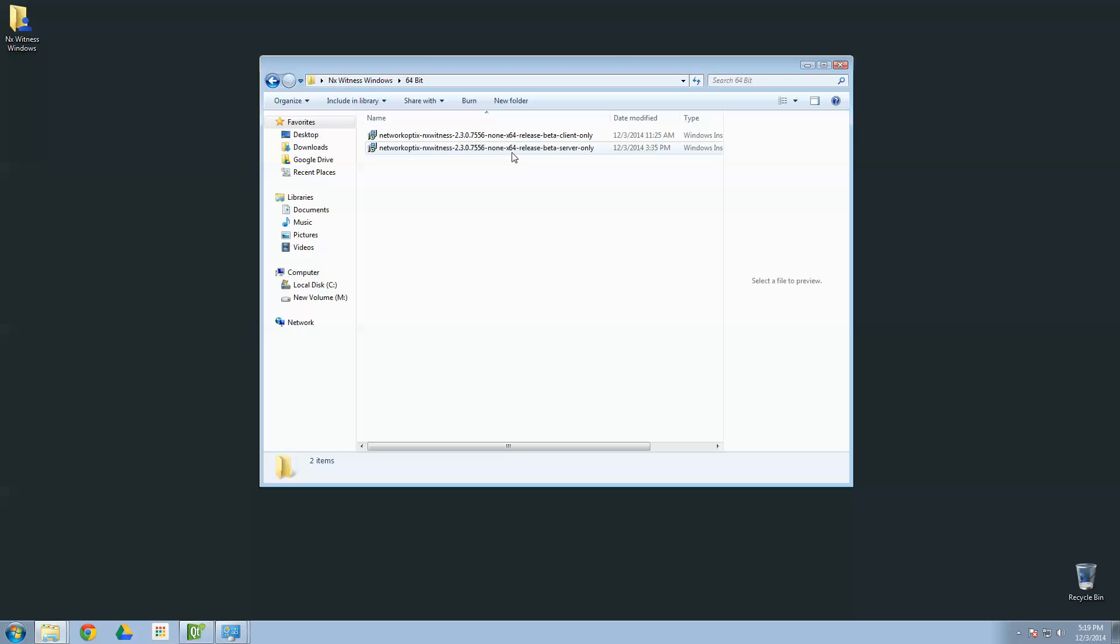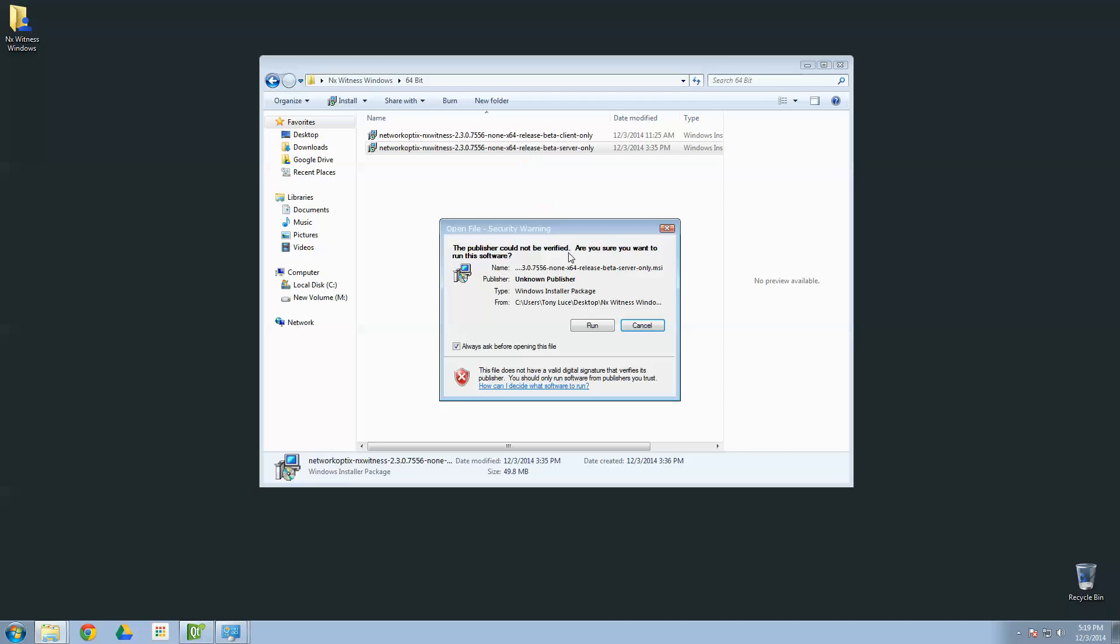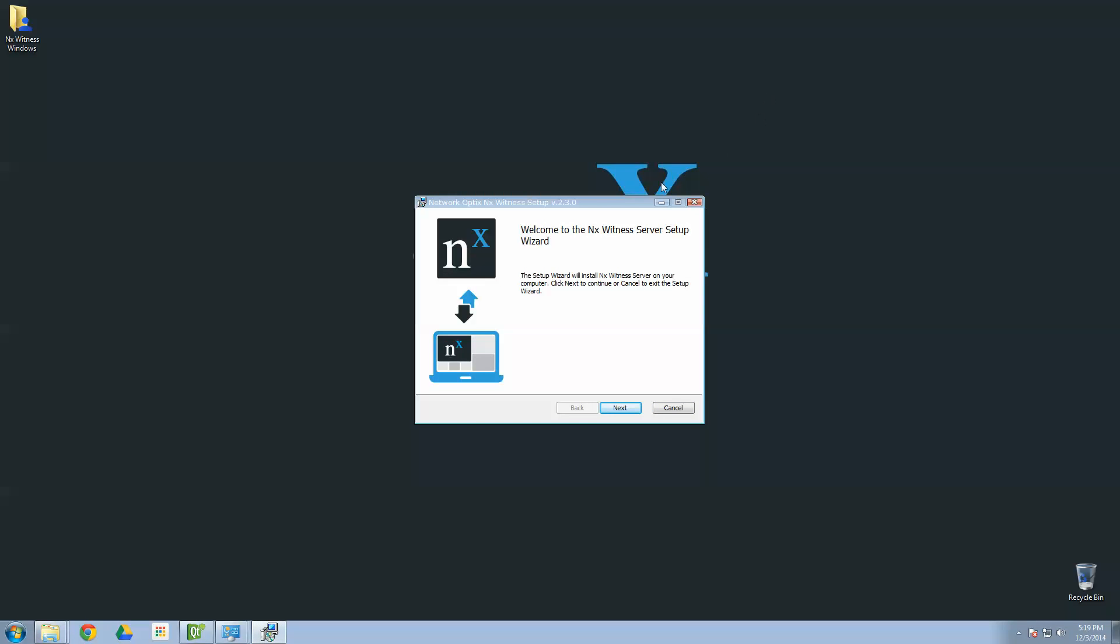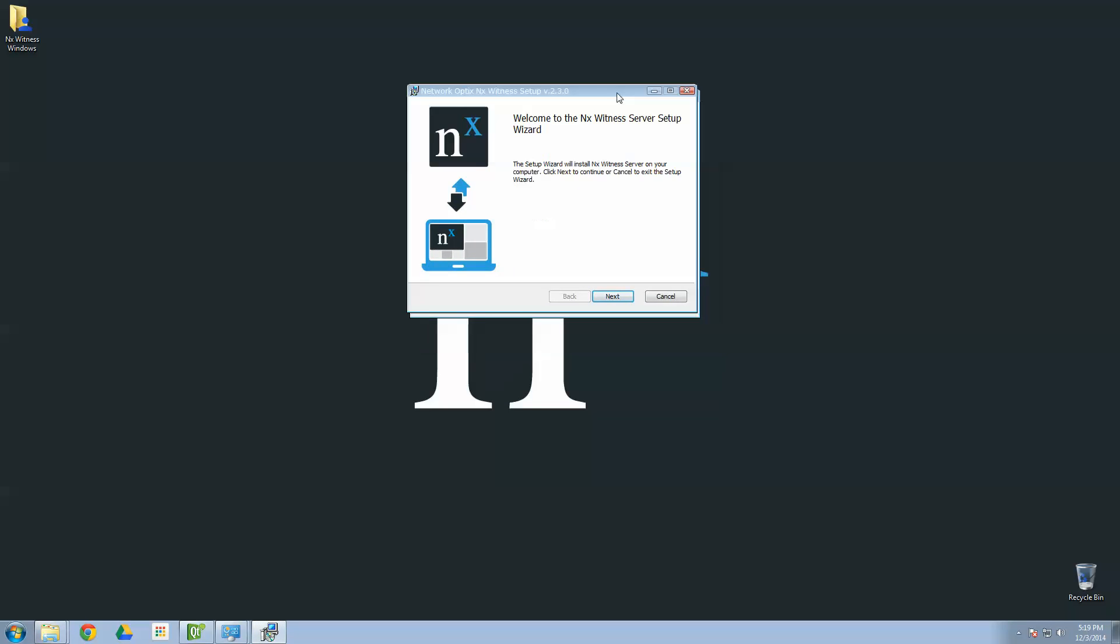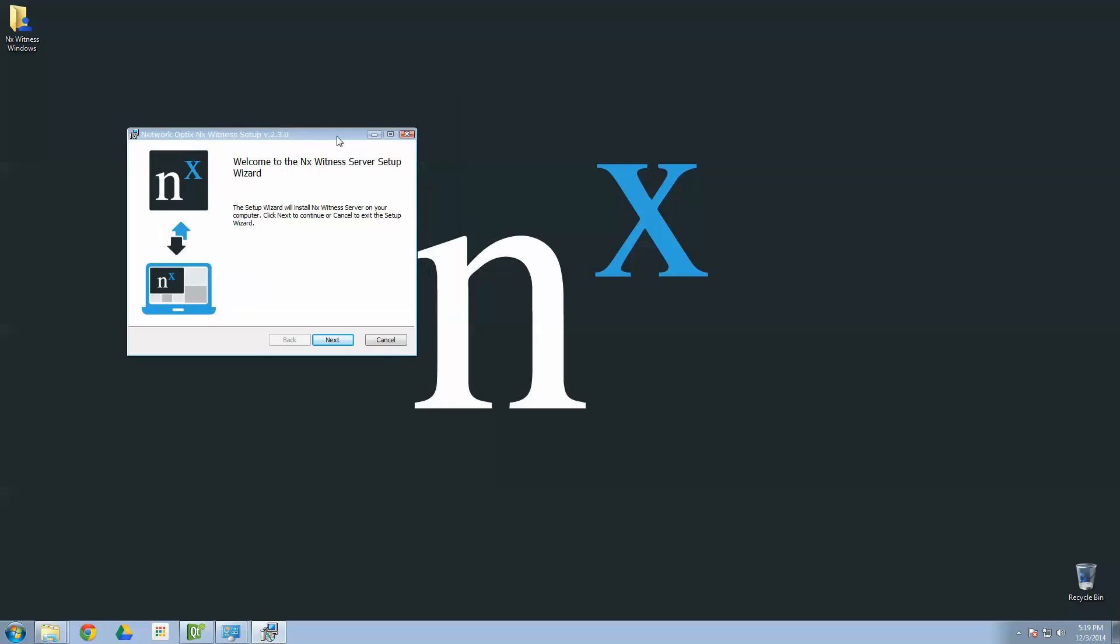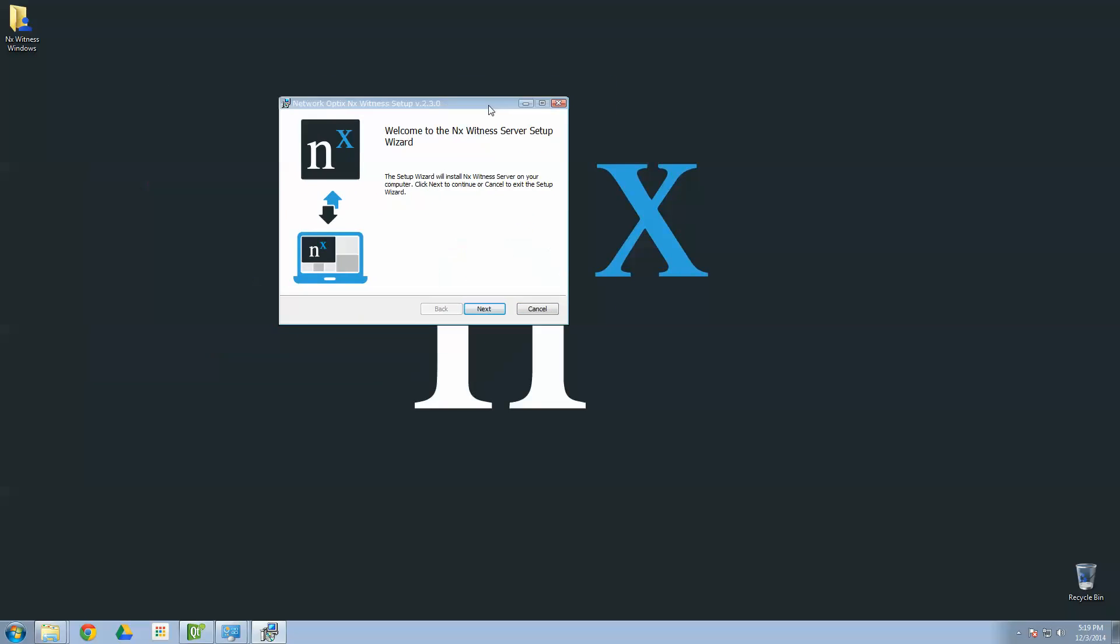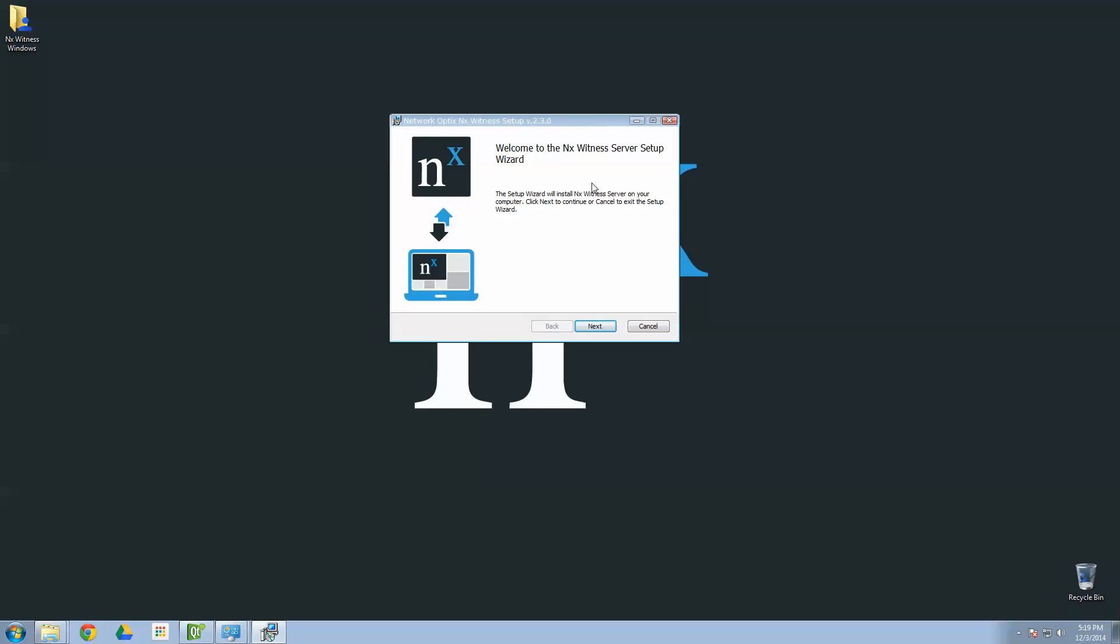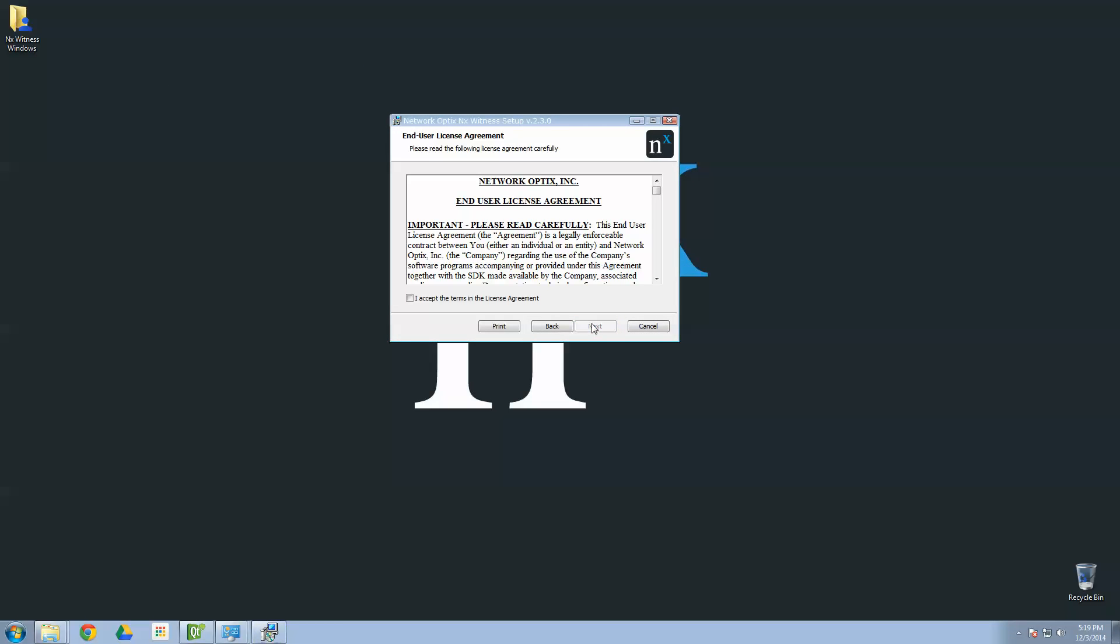So, we're going to first install our server. Let's go ahead and click on the server-only install package. Confirm with Windows that you do, in fact, want to install it. And then start working with your installation wizard. Just follow the steps in the installation wizard. Click Next.